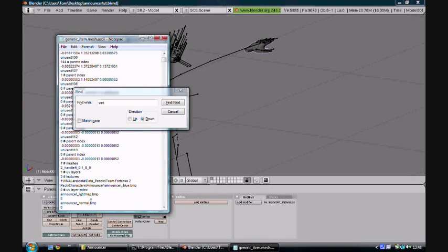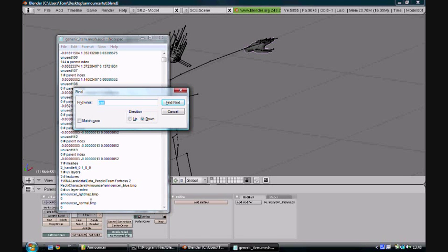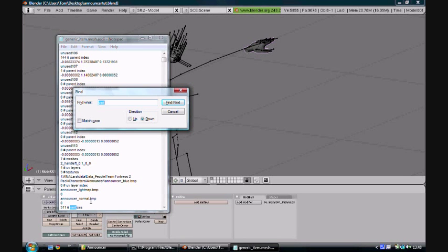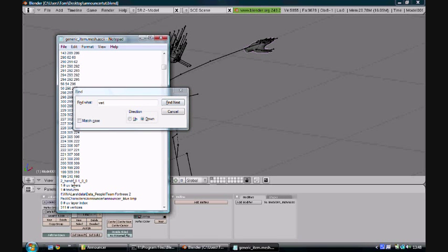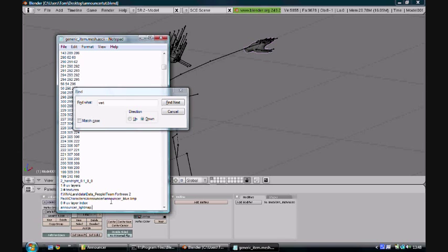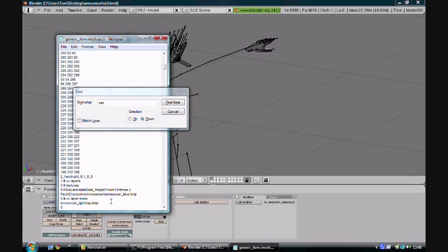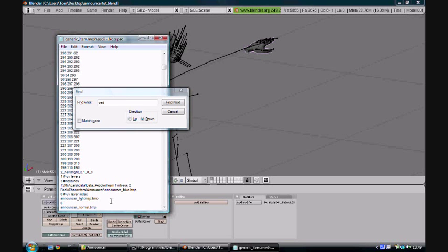If you forget the zeros, the mesh won't convert and it won't be usable, so you need to put those zeros in after each texture name. Then just press Ctrl+F and scroll for the next mesh part. It's called hand, so you can change that just to hand_right. Change it from 1 textures to 3. Where it says announcer_blue, underneath just continue doing this. New line, announcer_lightmap.bmp, 0, not 0 sorry, announcer_normal.bmp, another line, 0.